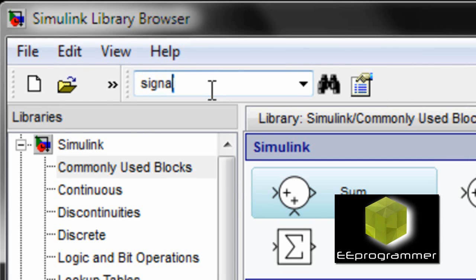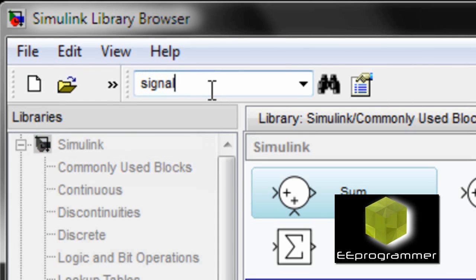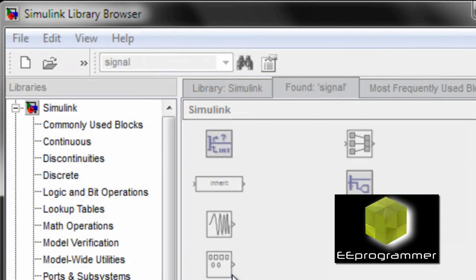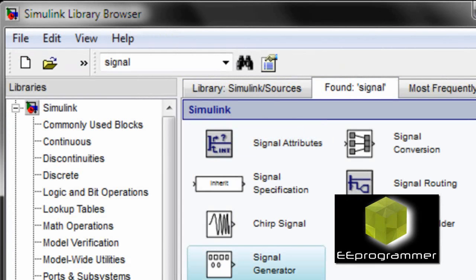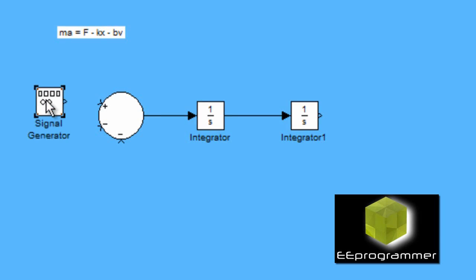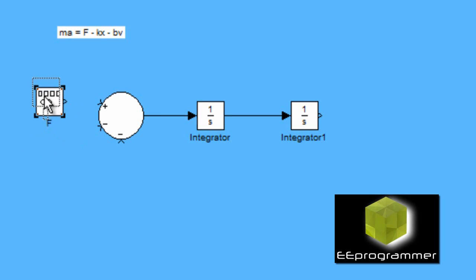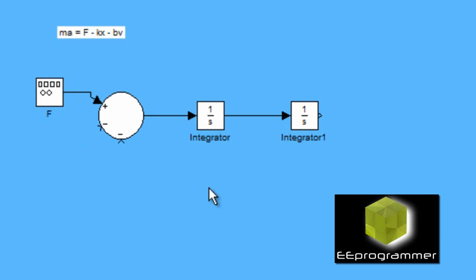Now, I put a signal generator. In the Simulink browser, I search for signal. That is the force input. I use the signal generator as the force input, the F.